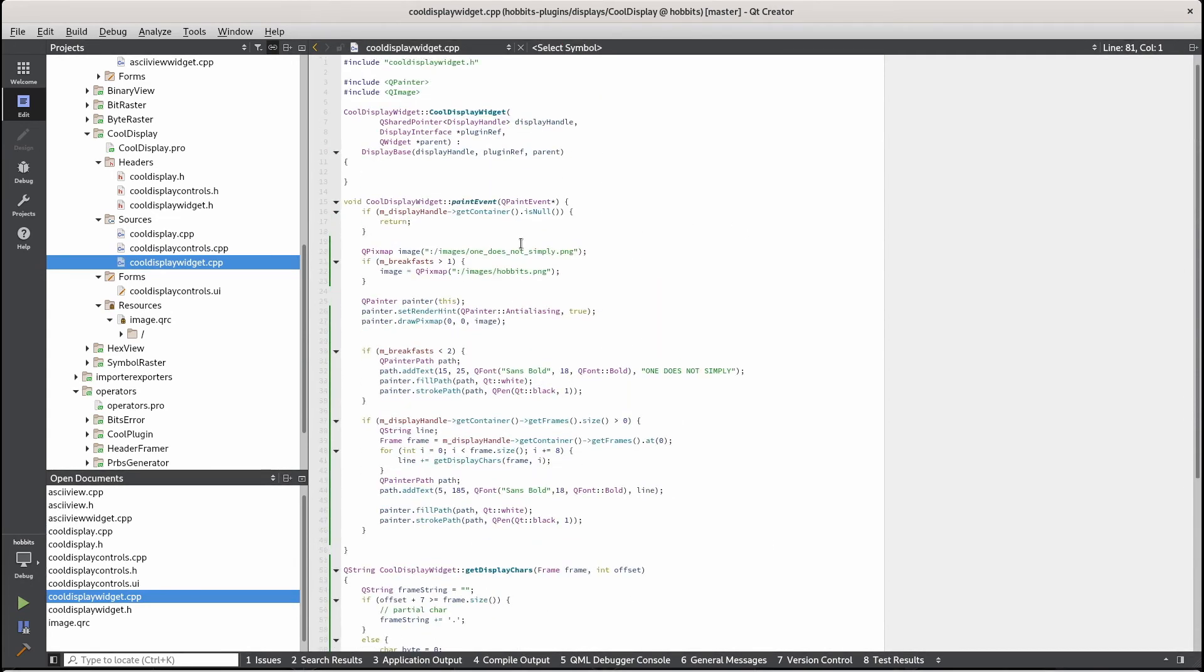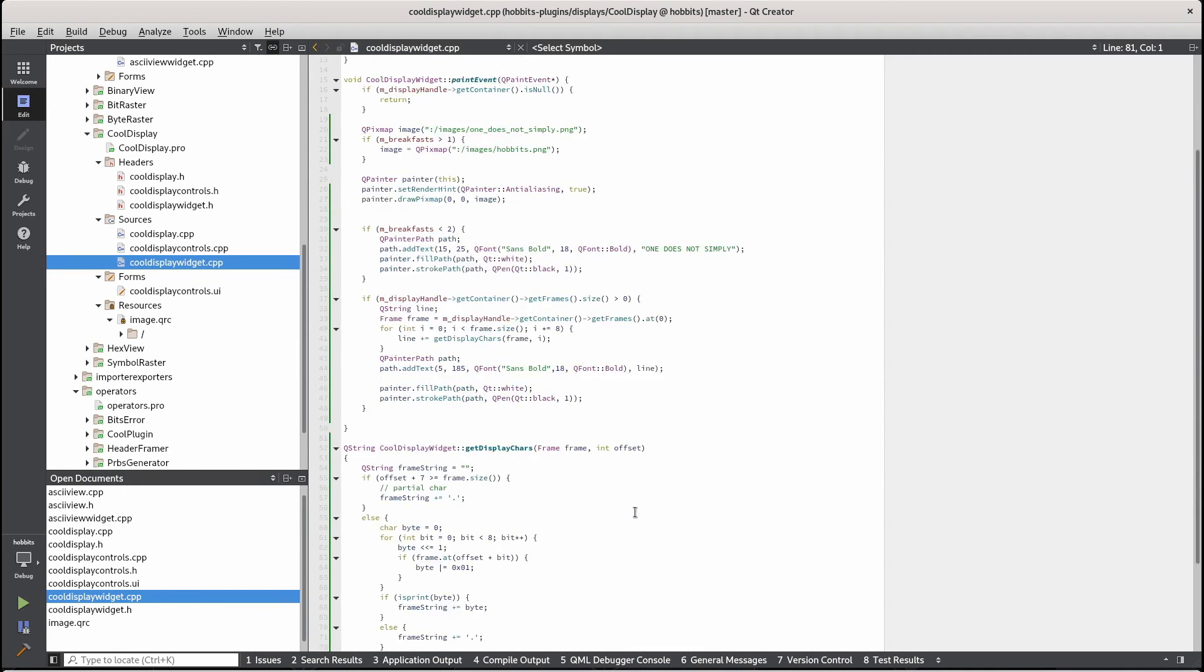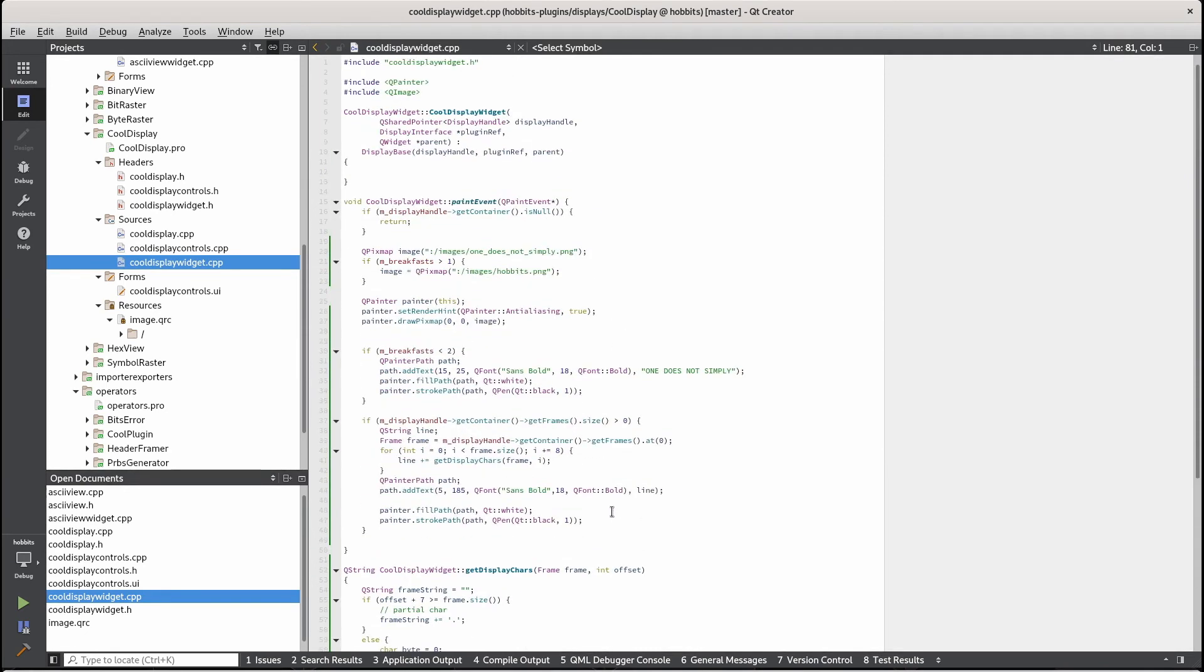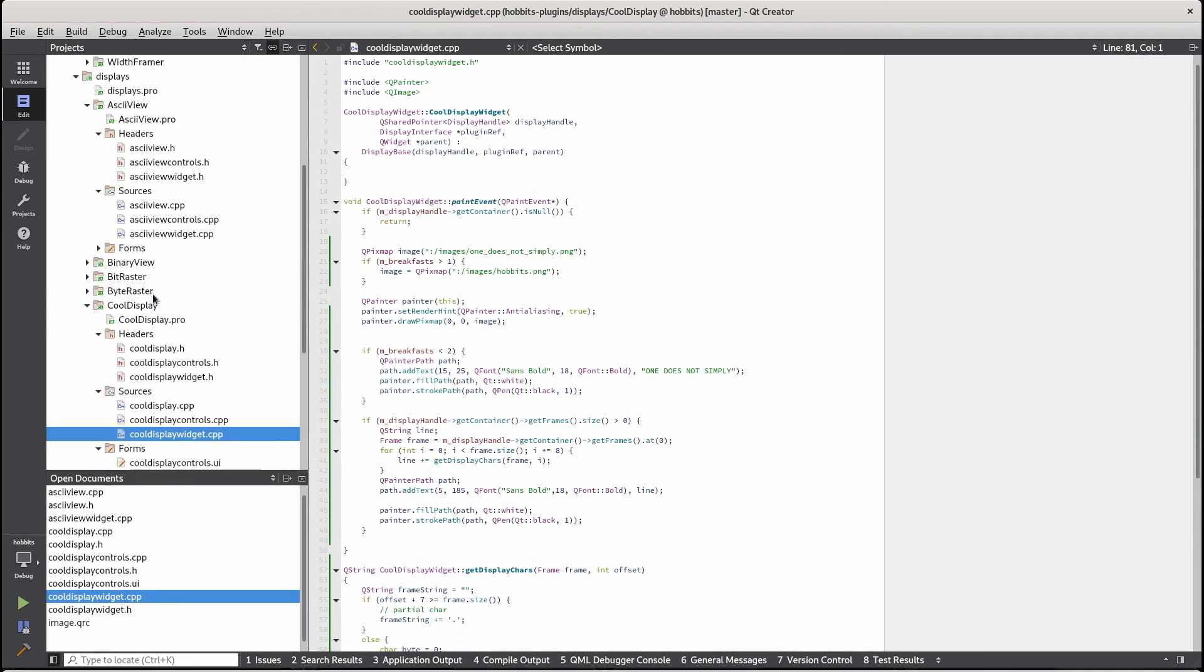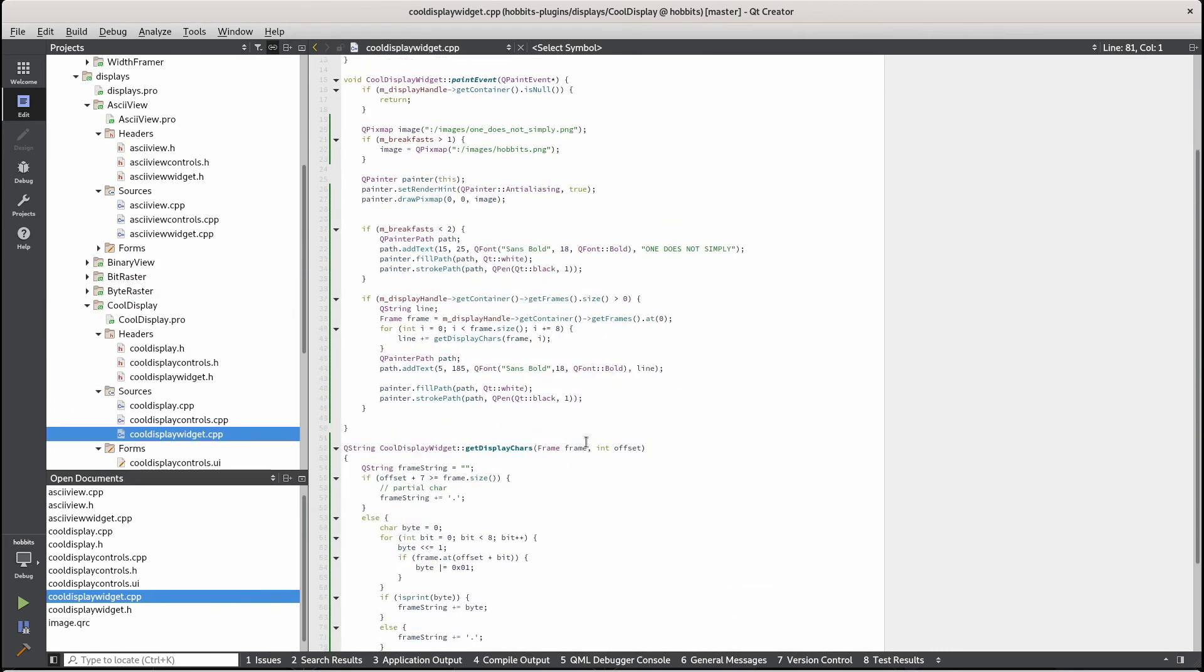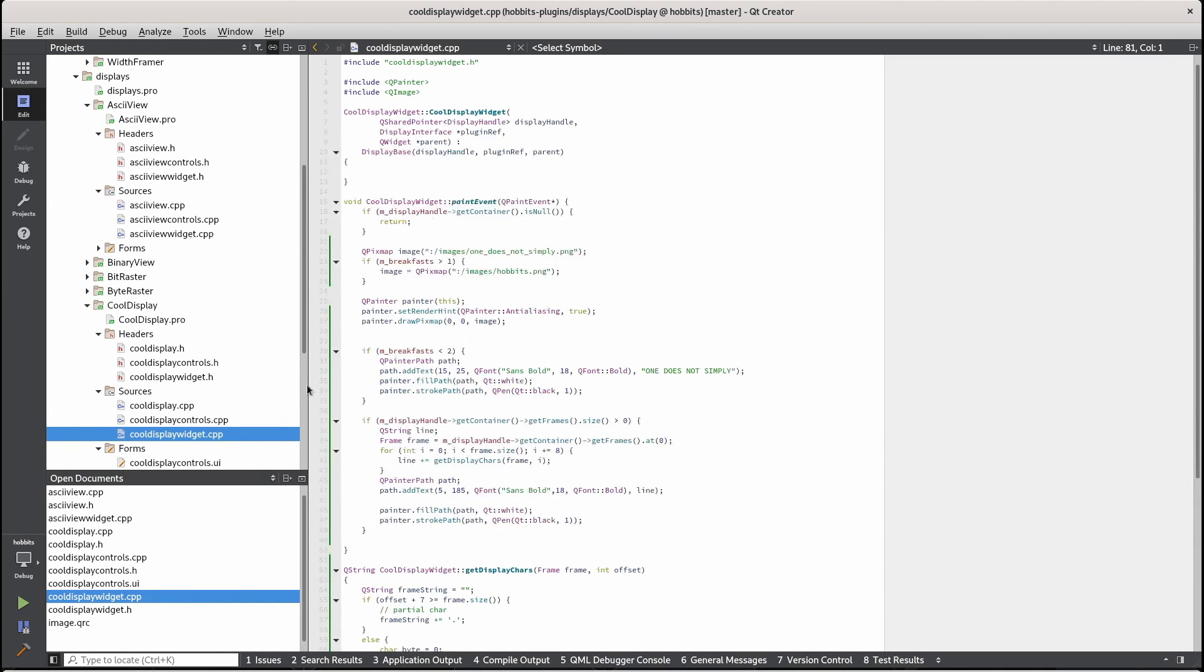Okay, so in the widget, we also have some, we draw something and we're basically just using some of the code from the ASCII view to render some text. Yeah, so let's see how this works.